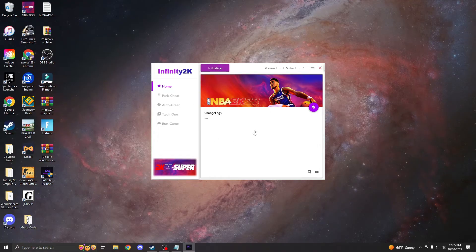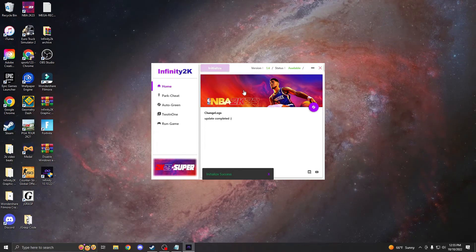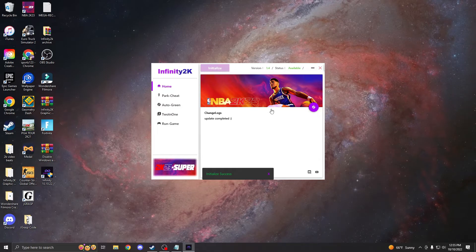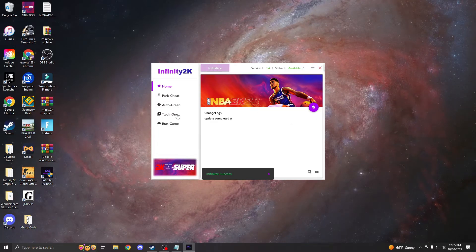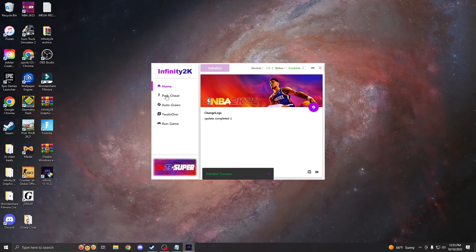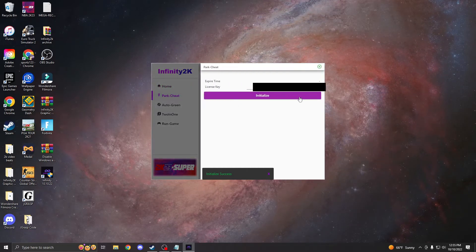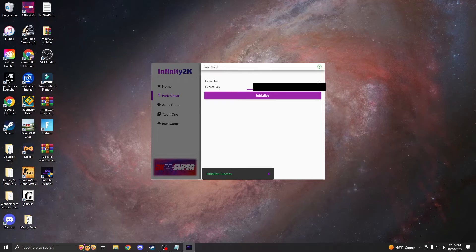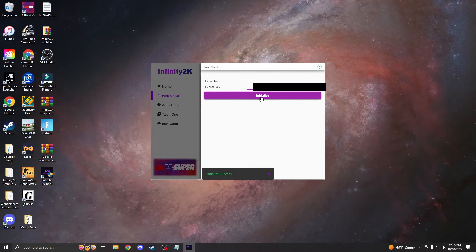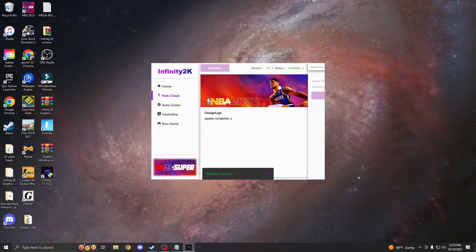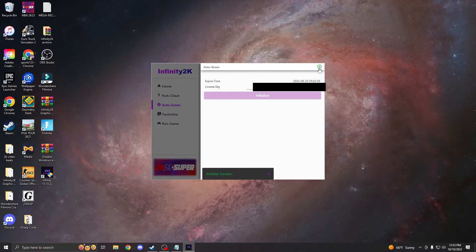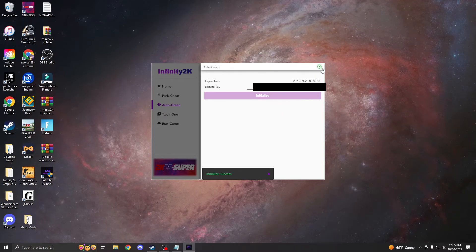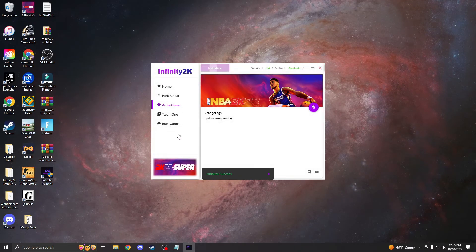After that, open it up and you're going to have to press Initialize. If you bought either a park cheat, auto green cheat, or the two-in-one bundle, go over to that section, paste in the key, and then press Initialize. Keep doing that for each of the keys that you have. To close out of this, just press the green X.